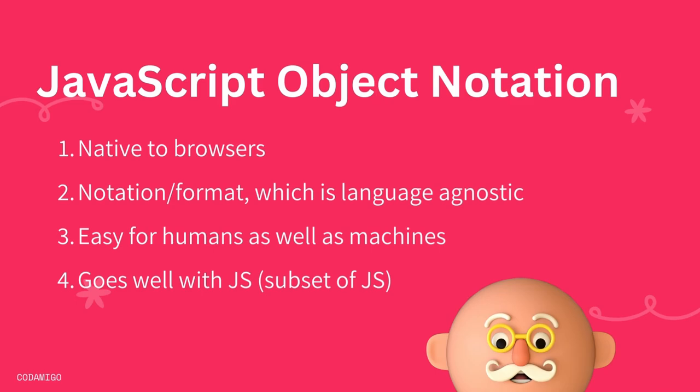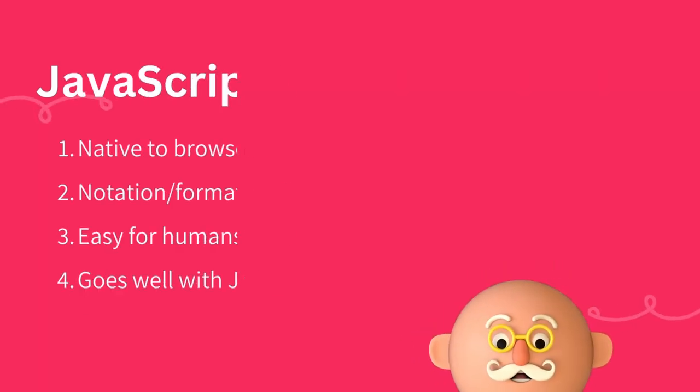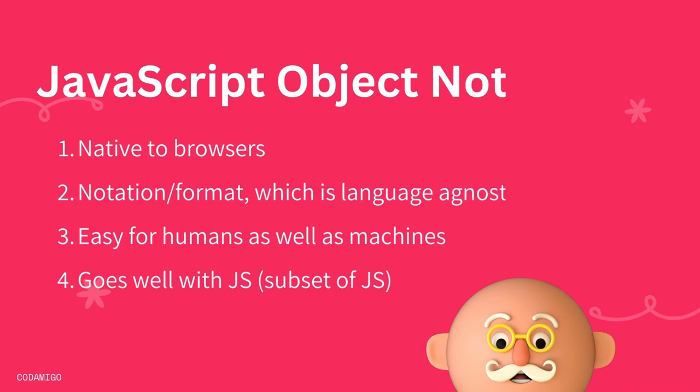It is language independent meaning that it can be used with variety of other programming languages such as C++, C Sharp, Java, Python and many more.